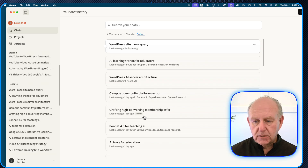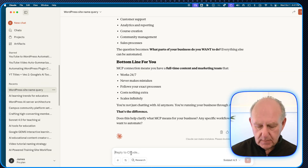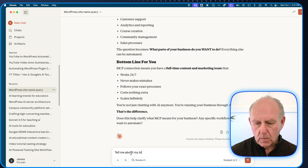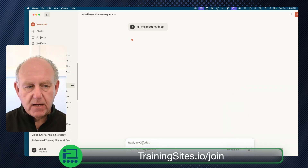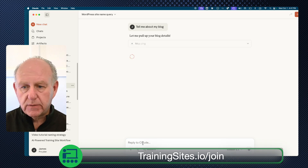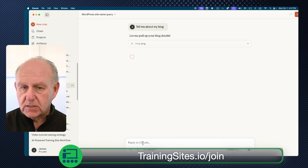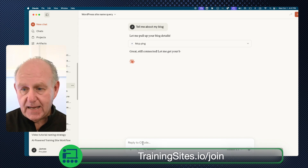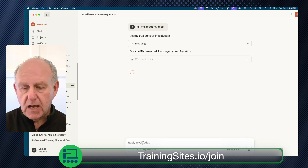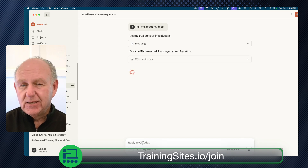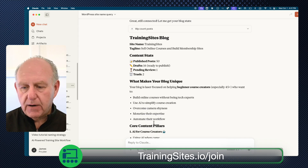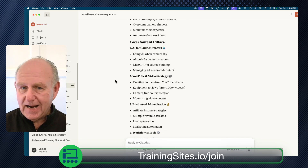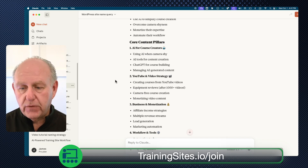At any time I can just open it up and say "tell me about my blog." It goes in and asks: what's in there, how many posts are there, what are you working on? It's talking to the WordPress site I connected it to and giving me blog stats. It picks up all the content I've published, how I've structured it, my core content pillars — just giving me a snapshot. This is confirmation we're connected and good to go.